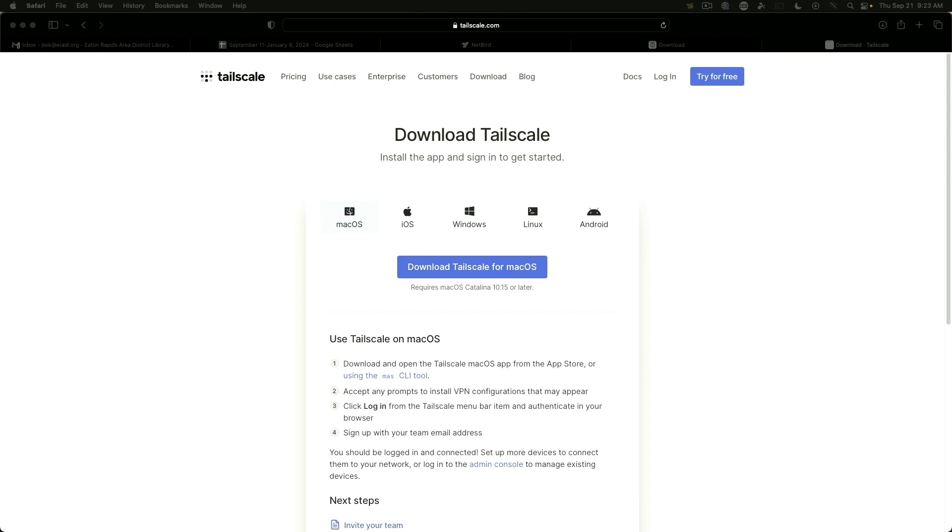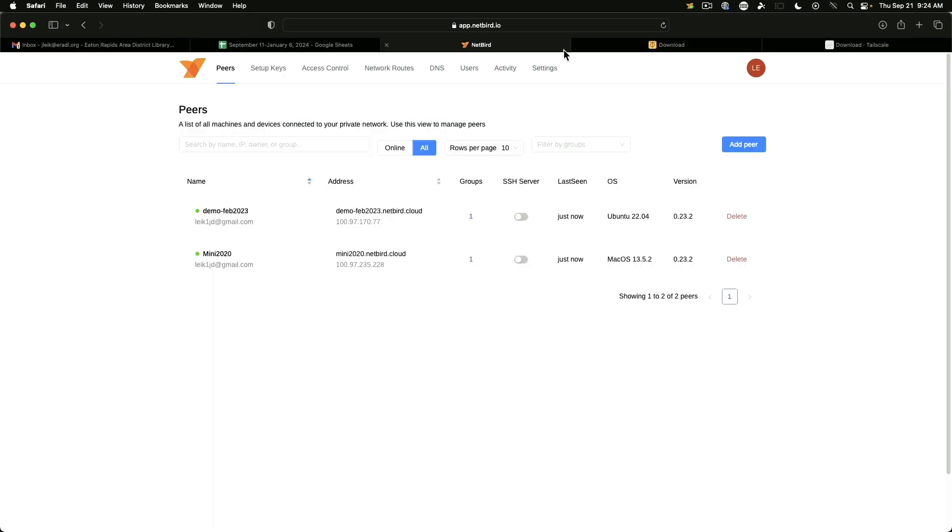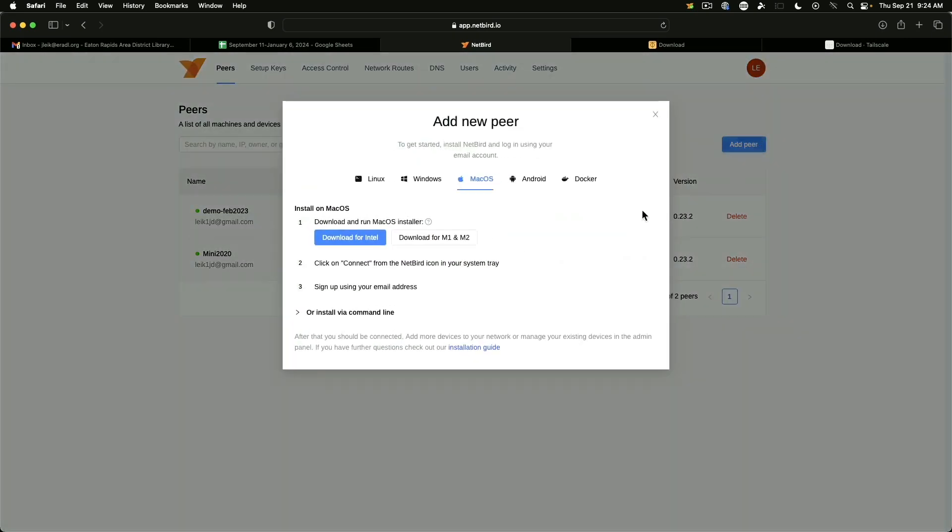But I will probably keep zero tier around until one of the other products gets support for BSD Unix. Alright, just for the sake of argument, we're on the TailScale page now real quick. And I just wanted to show that other than macOS, if you count that as a BSD derivative, other than macOS, the support you get on TailScale is the same as what you get on NetBird. macOS, iOS, Windows, Linux, Android. And in fact, that may actually, it actually has one additional because NetBird does not have iOS.